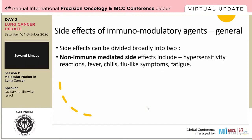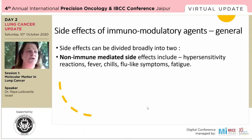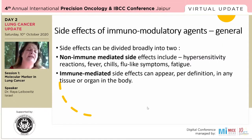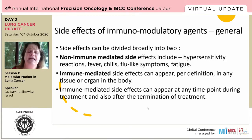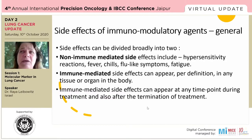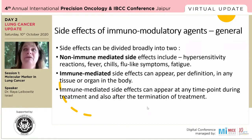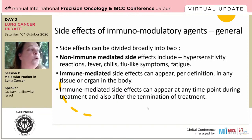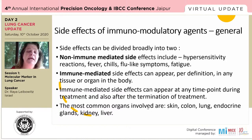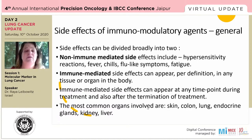We can broadly divide toxicities into two categories. Non-immune-mediated side effects include hypersensitivity to IV drugs, fever, chills, flu-like symptoms, and fatigue — we know how to manage these. But immune-mediated side effects can appear by definition in any tissue or organ. Importantly, they can appear at any time point during treatment and also after the termination of treatment. I'm managing a patient right now who finished his anti-PD-1 treatment for head and neck cancer back in April but only now developed hypothyroidism — which I initially missed, attributing his fatigue to cancer rather than hypothyroidism developing four months after ending IO treatment. The most common organs involved are skin, colon, lung, endocrine glands, kidney, and liver, but we've seen it throughout all organs and systems.